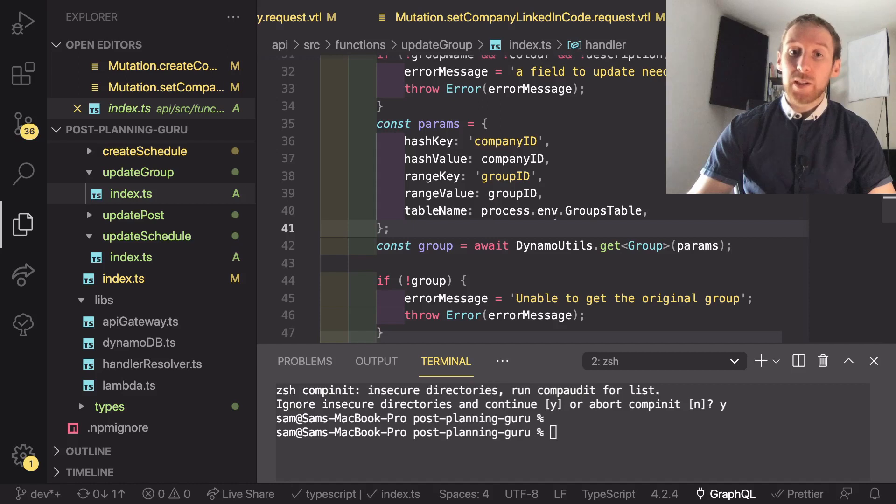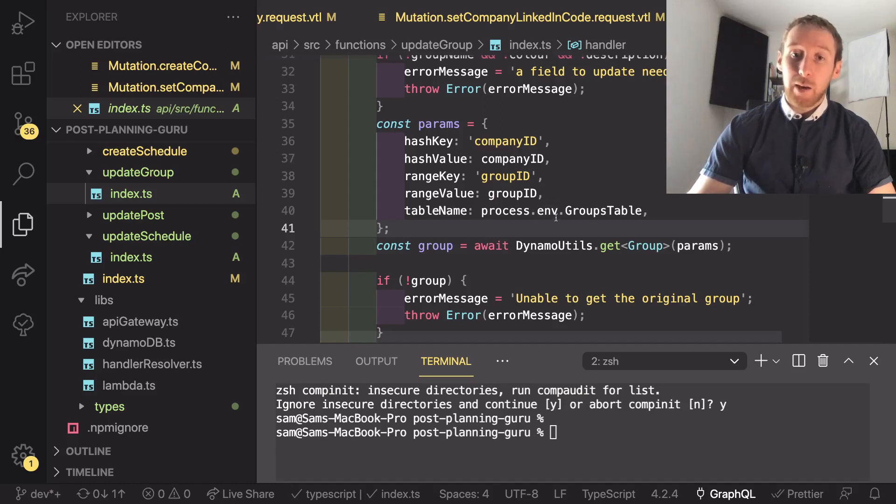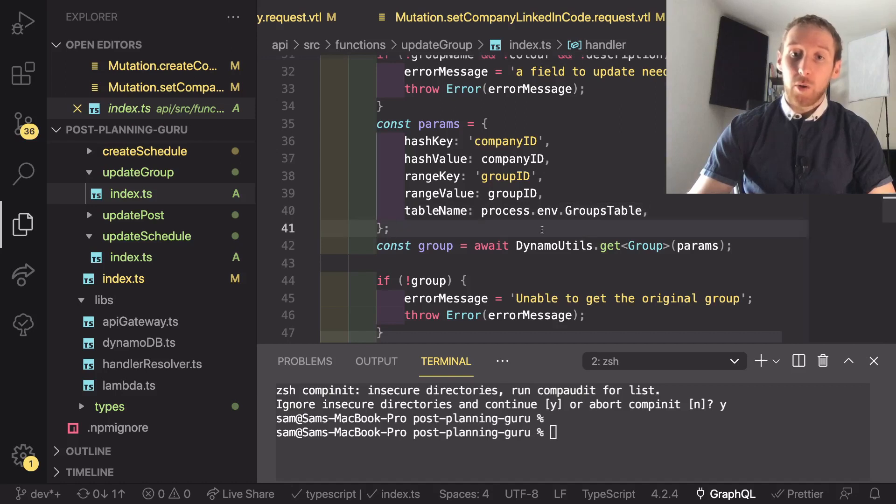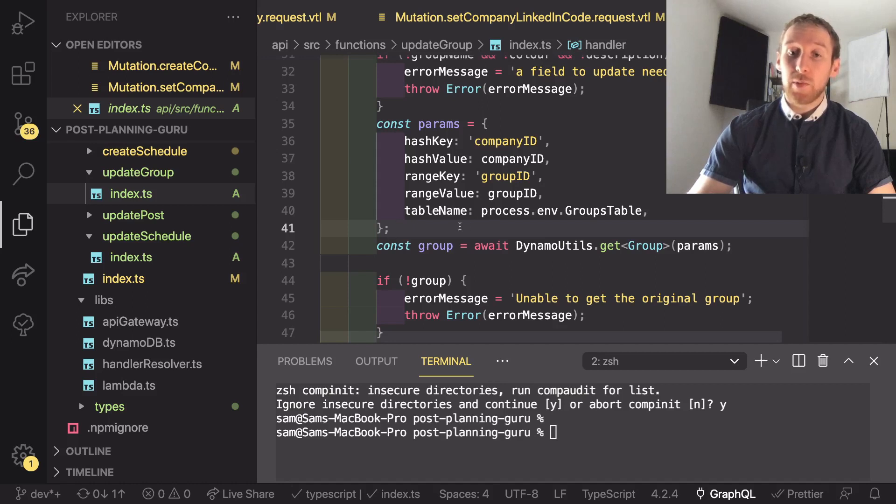What we can do is we can use the environment variables. So here I'm just referencing the groups table on process.env and using that to define the table name I want to do a get on.